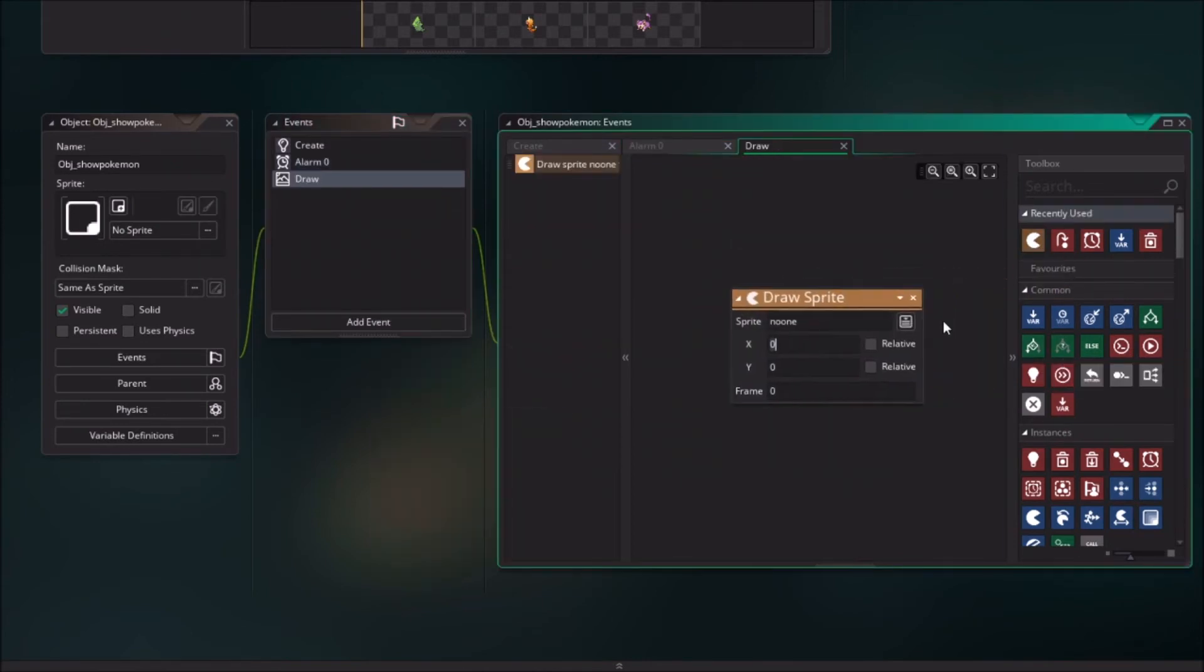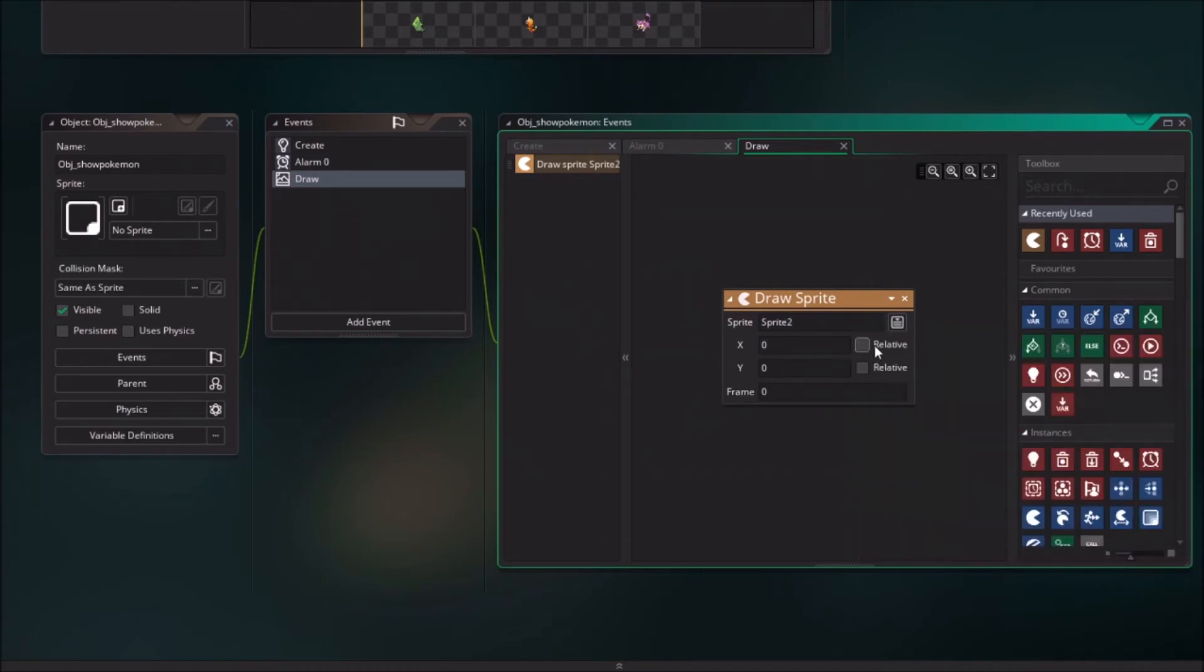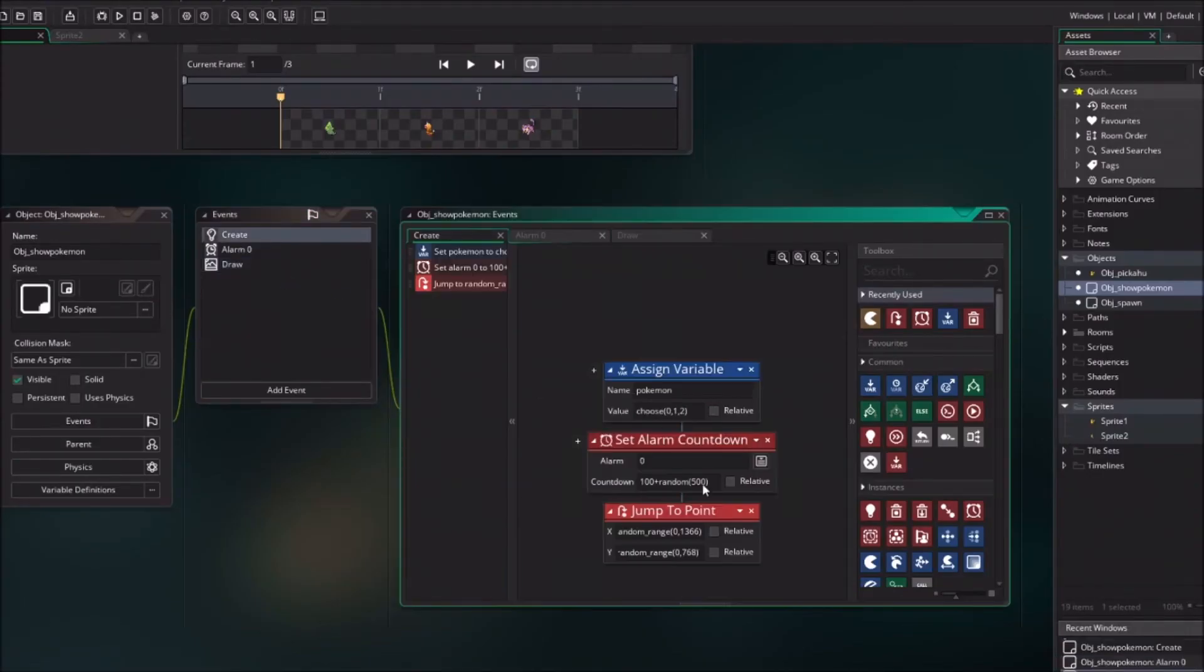So we are going to use it to draw the sprite. So we drag in the draw sprite, we choose the sprite, we set the position on relative, and we choose the frame of the chosen Pokemon. So now we just create an object that will always change the Pokemon from itself to a random position.